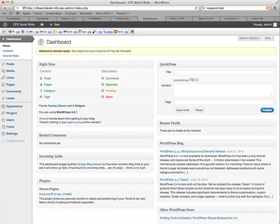Okay, here we are on the first training video, and I'm inside one of my CFE Worldwide websites in WordPress.